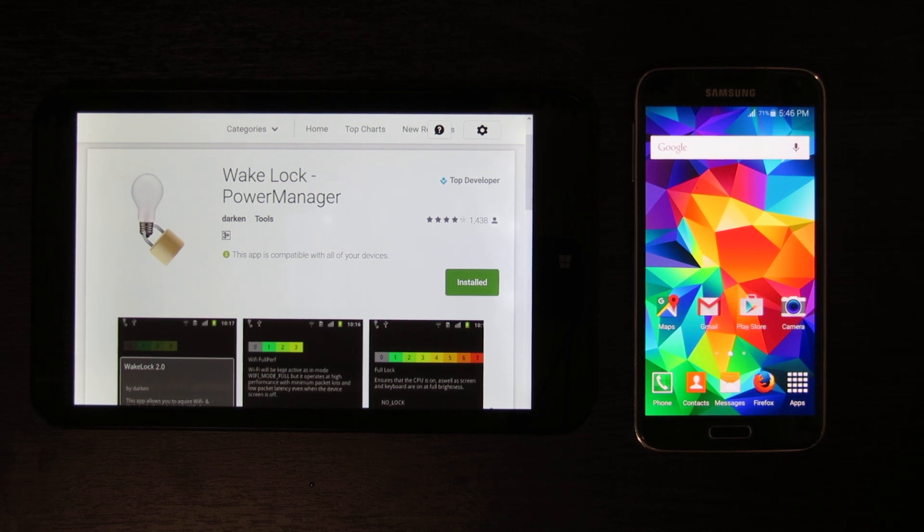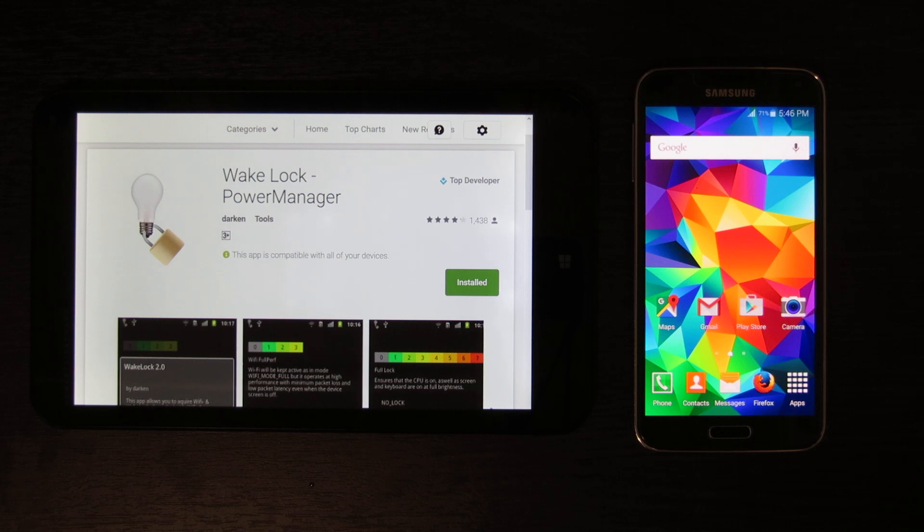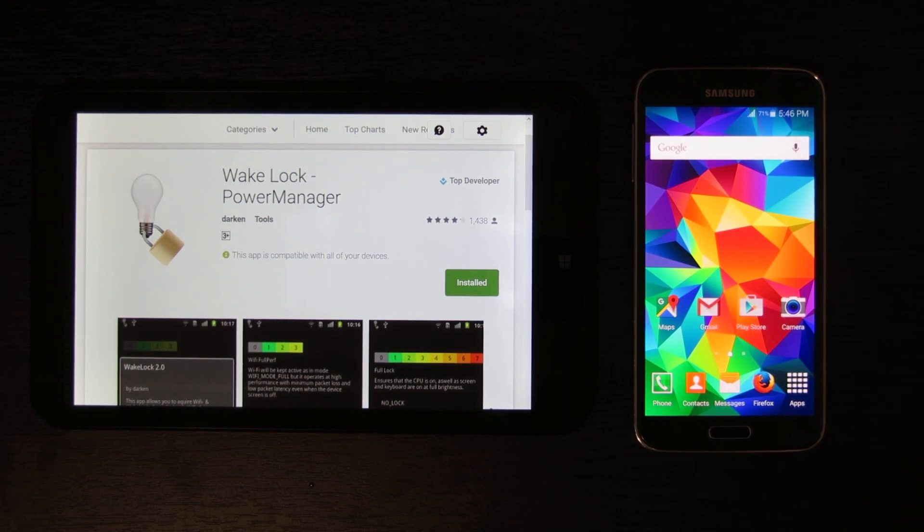Now what this is caused by is with the new software, it tells the device to turn off the SD card when it's in sleep.